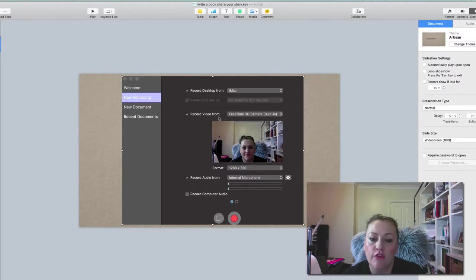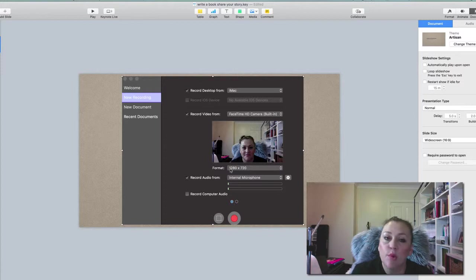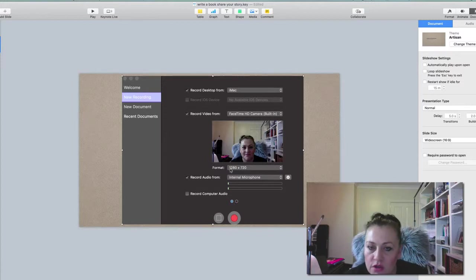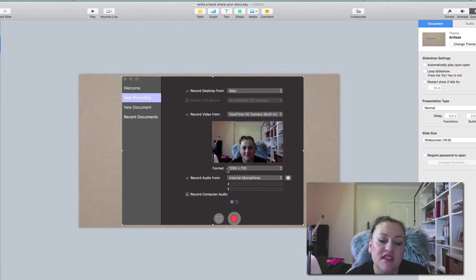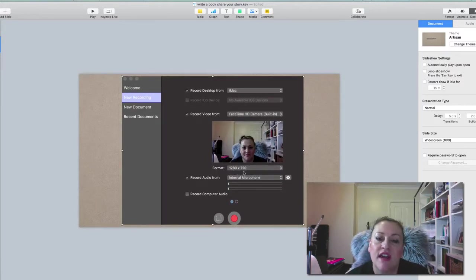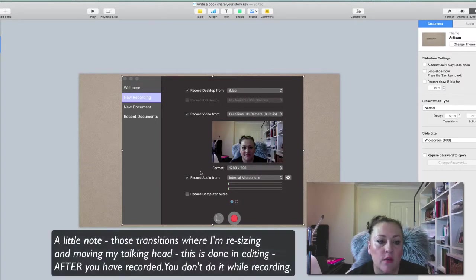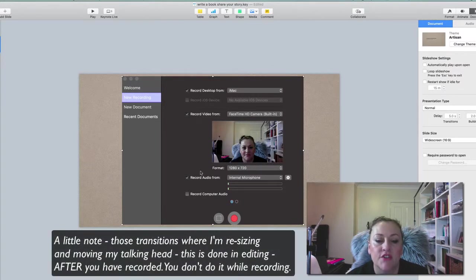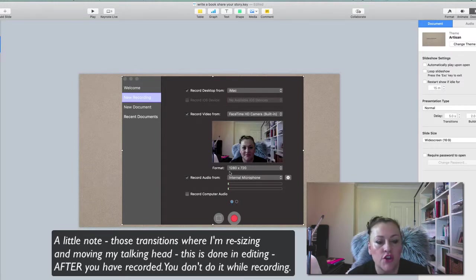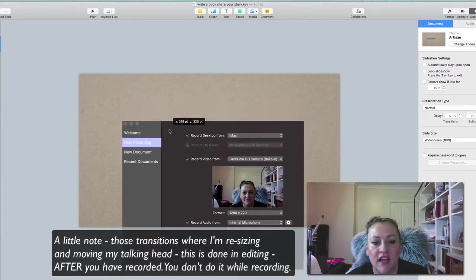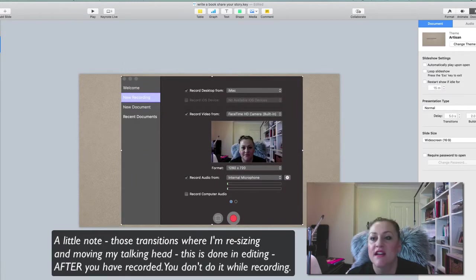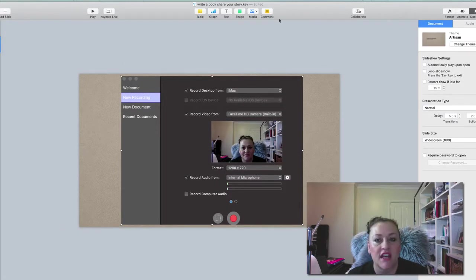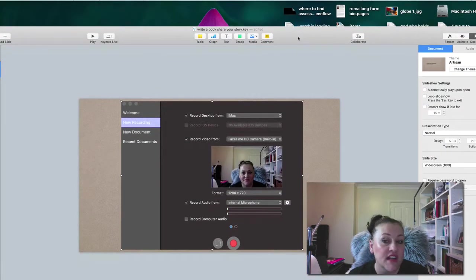So record video from, we're going to just use FaceTime camera for now. Now the format here is important when you do keynote presentations. The standard is 1280 by 720 - that's generally what will come up when you open a ScreenFlow file. I want to show you what I've done here. I've actually overlaid you because my screen is actually my keynote presentation right now.